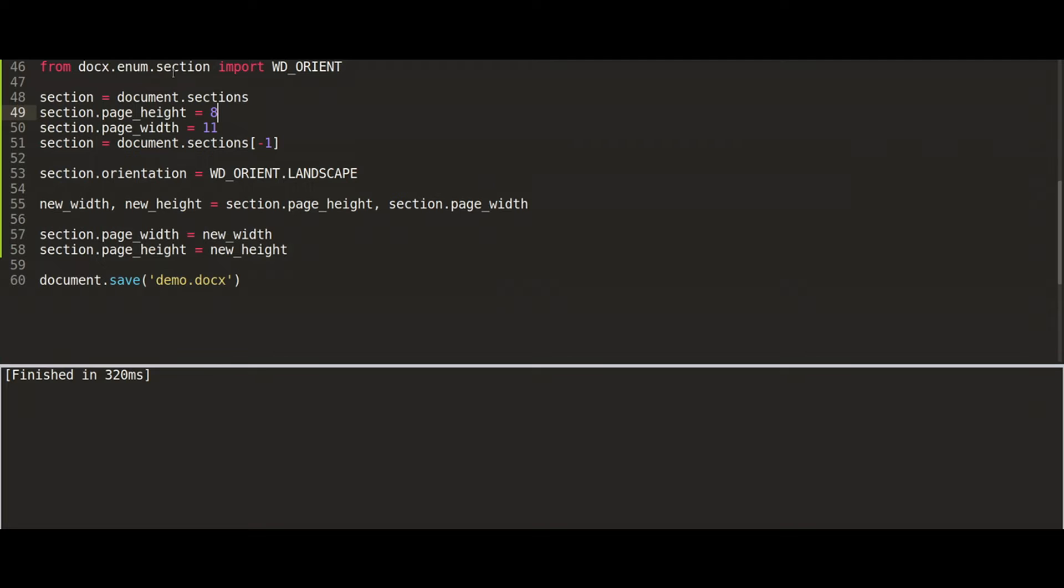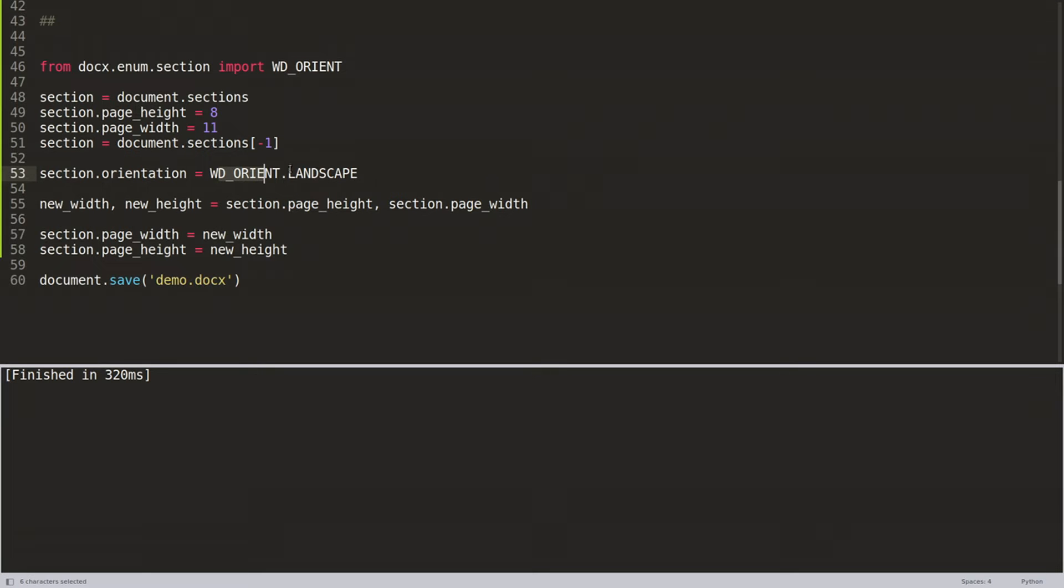From docx.enum.section import WD_ORIENT, and then with that you will be using the landscape method to change it to landscape.